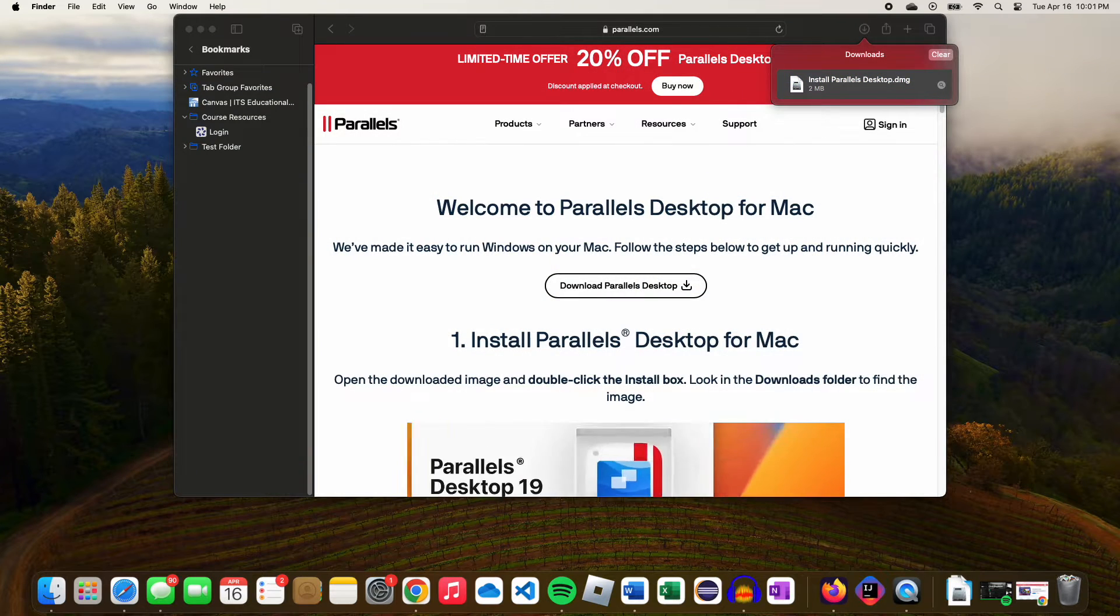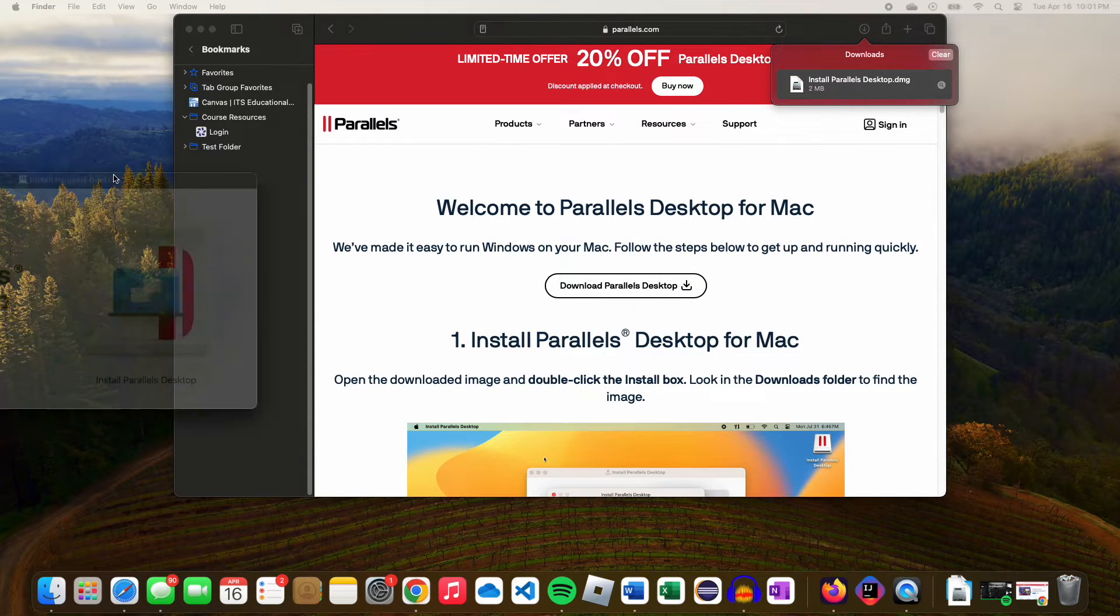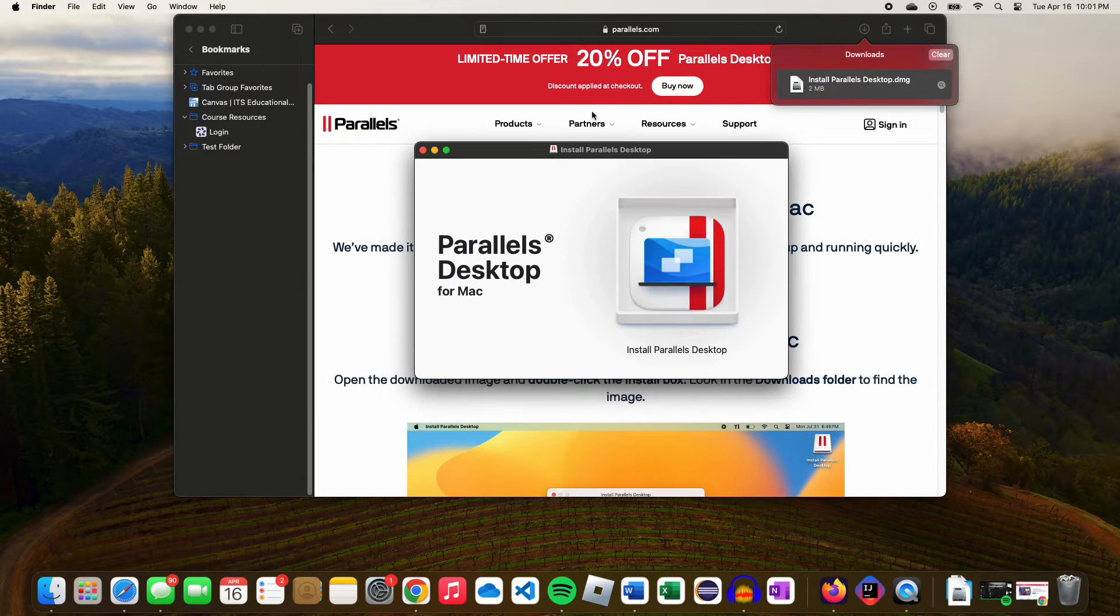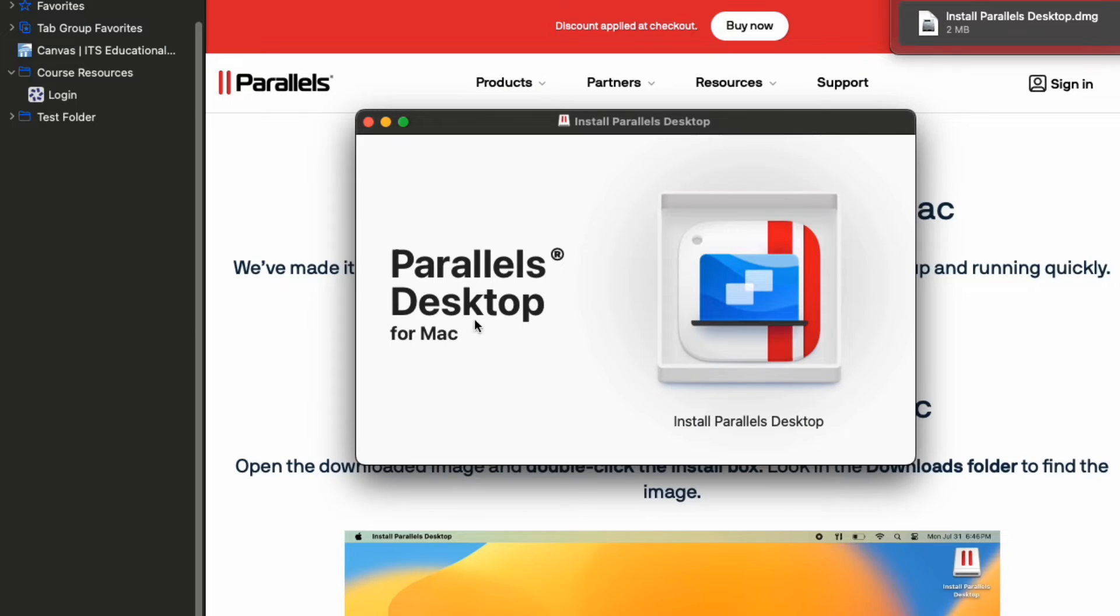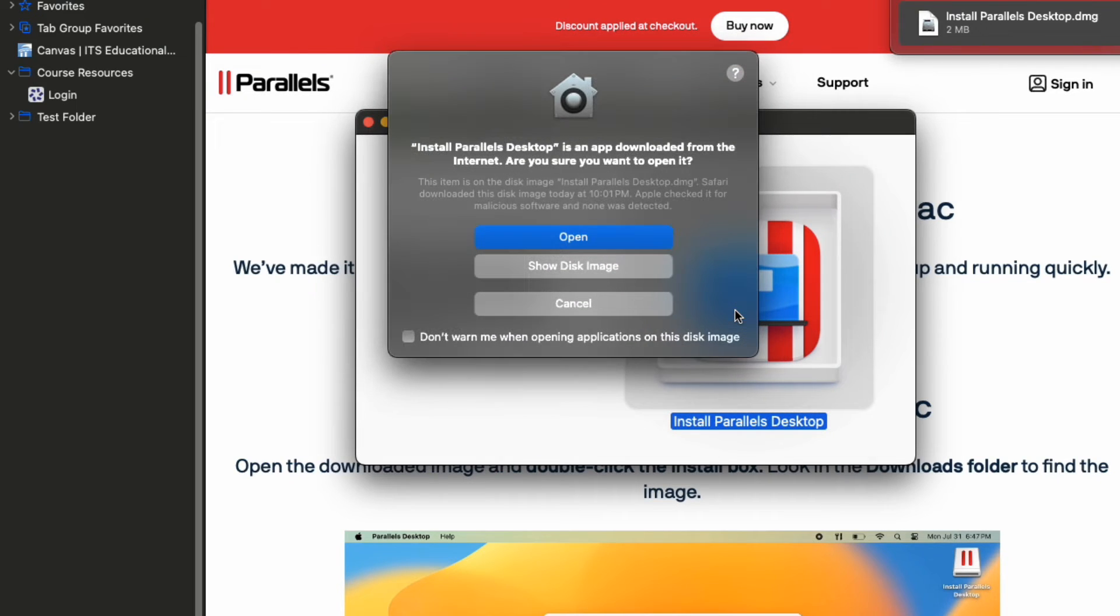Open that file and then double click Install Parallels Desktop. Click Open to continue.